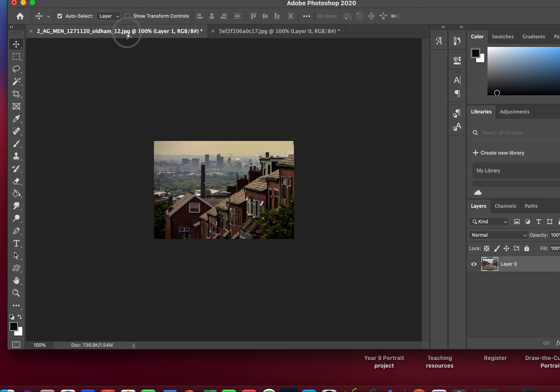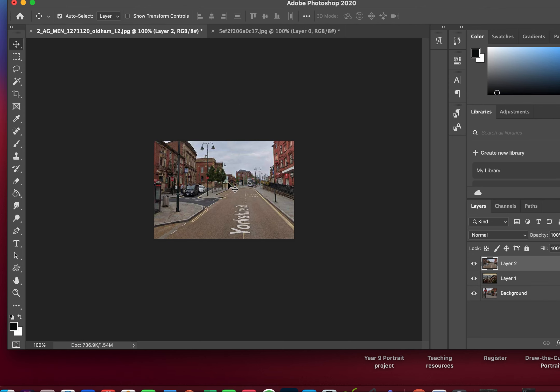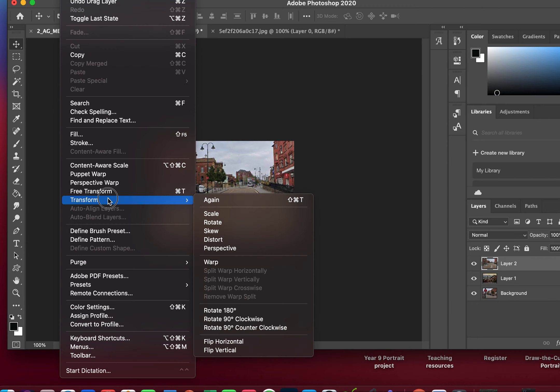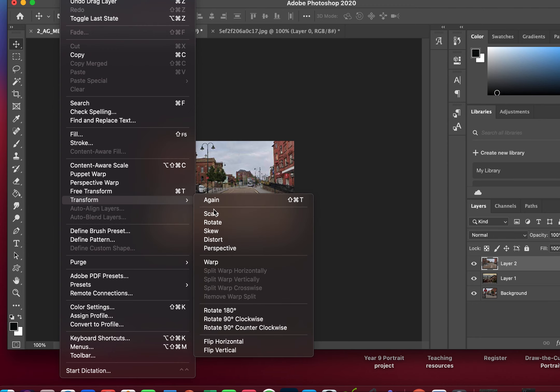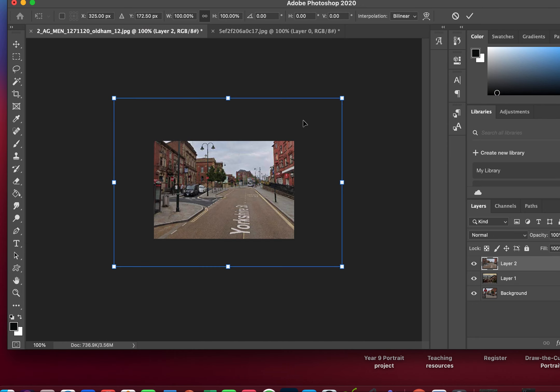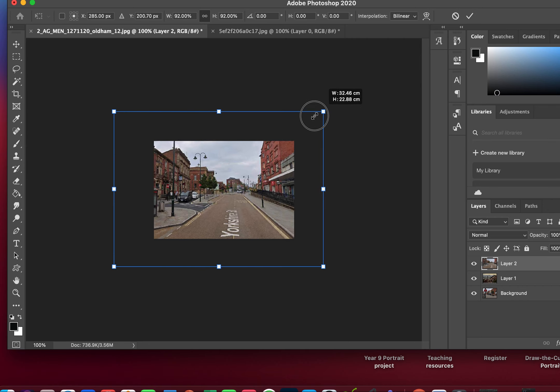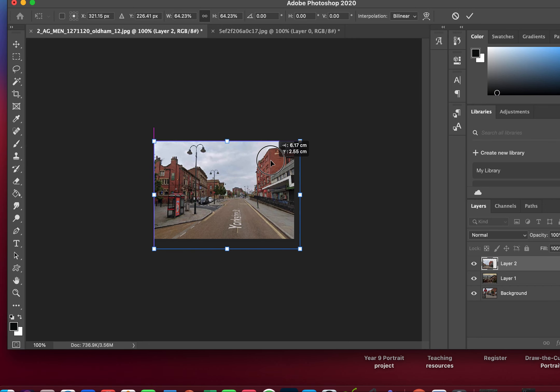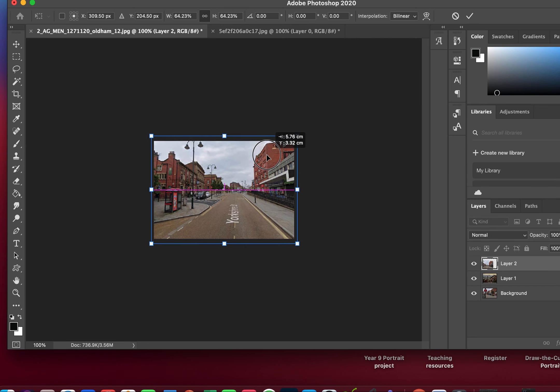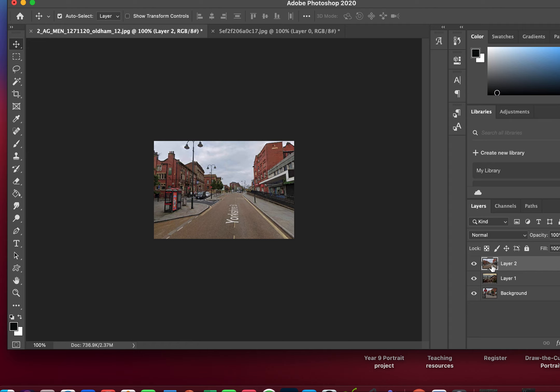Again, moved over. I need to change the size, so holding the shift key down again, I am going to position that.